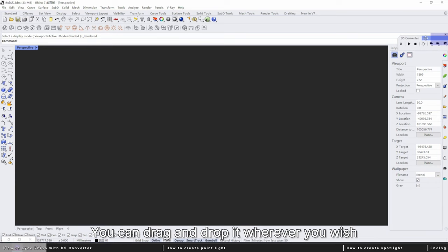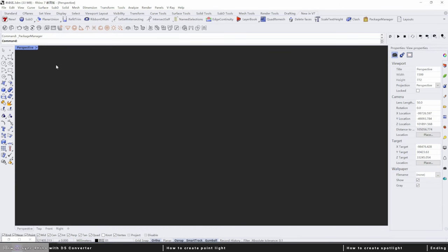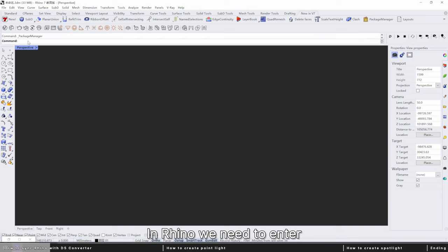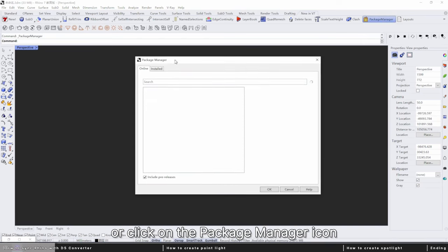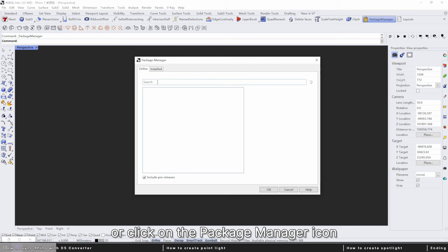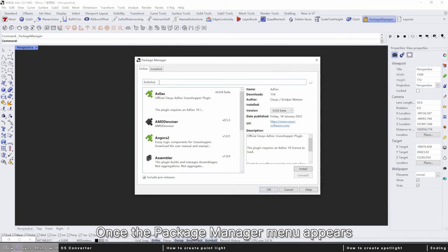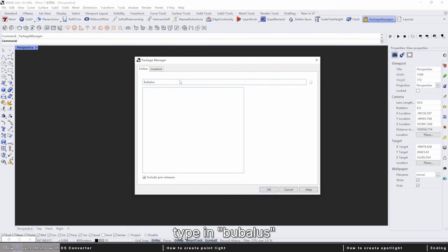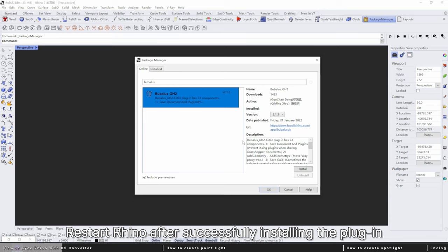You can drag and drop it wherever you wish. In Rhino, we need to enter package manager in the command box or click on the package manager icon. Once the package manager menu appears, type in Anemone or Babbilis. Restart Rhino after successfully installing the plugin and it should be working.